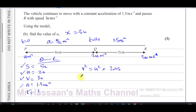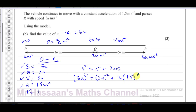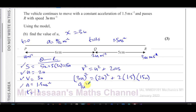Using v² = u² + 2as — this involves v, u, a, and s. So: (3u)² = (2u)² + 2 × 1.5 × 5x. Note: a lot of people make mistakes by not squaring the 3 as well — (3u)² gives 9u². Since x = 3u, we substitute 5x = 5 × 3u = 15u. So: 9u² = 4u² + 2 × 1.5 × 15u = 4u² + 45u.